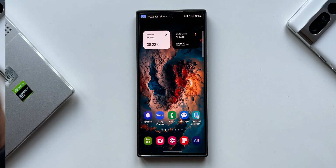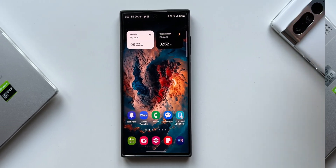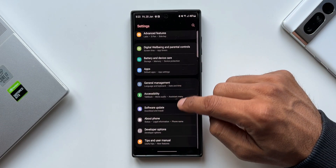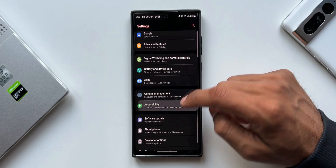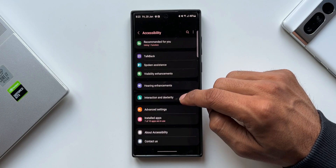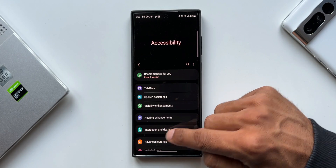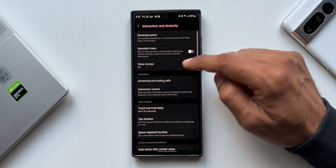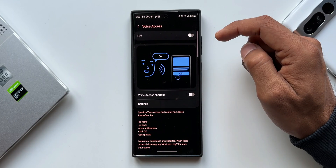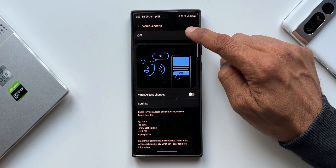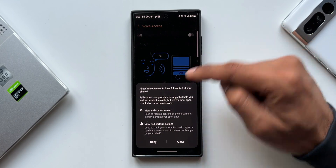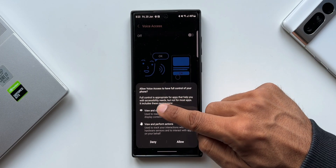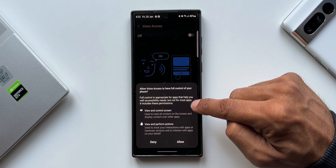Now let me show you where you can activate this feature. Tap on Settings, then tap on Accessibility. Under Interaction and Dexterity, we have the Voice Access feature. Tap on this, and here you can turn on the toggle.